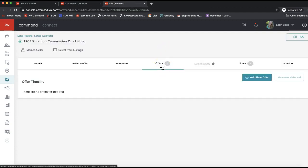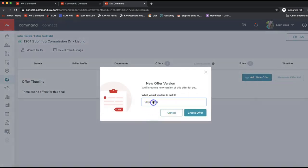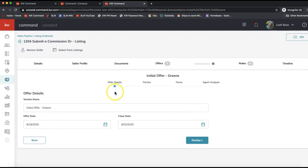Let's start in the Offers section. When you get a new offer — whether it's a multiple offer situation or you're accepting an offer — you'll want to click Add New Offer on the top right. It will prompt you to name the offer. I'll leave it as 'Initial Offer,' but you can also add in the last name of the buyer. Then click Create Offer.